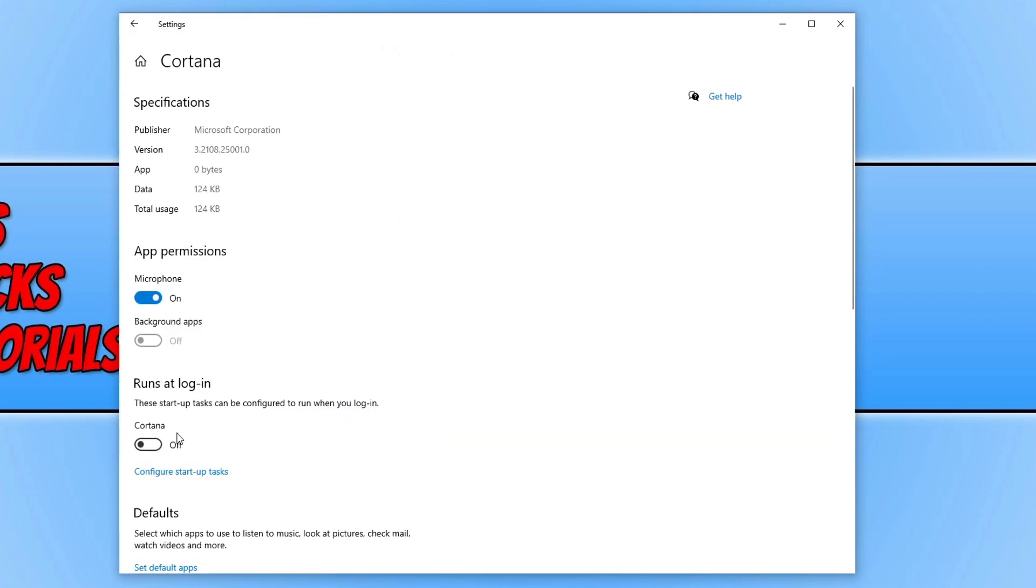You need to make sure that 'Runs at login' is turned on. If this is turned off, then that will most likely be what was causing you the issue with Cortana. Go ahead, restart your computer and see if that helped resolve the issue.